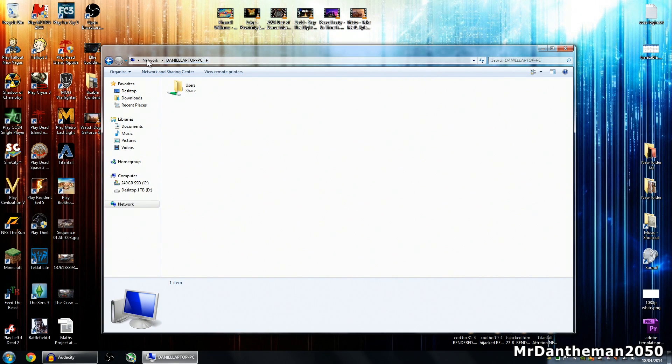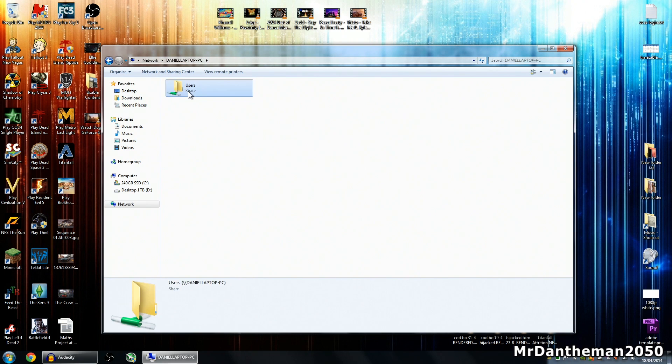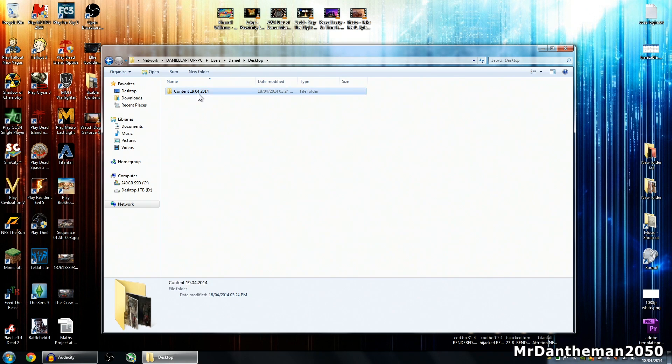So this has popped up, we're now on network and my laptop. I'll double click on users, click on Daniel, click on desktop, click on content, and here are some videos.